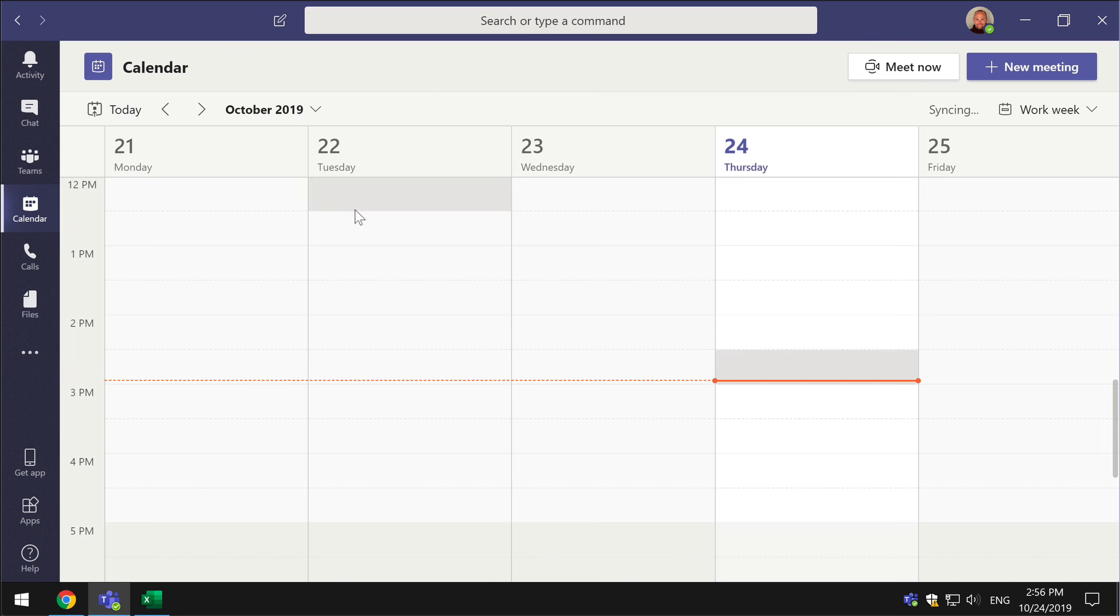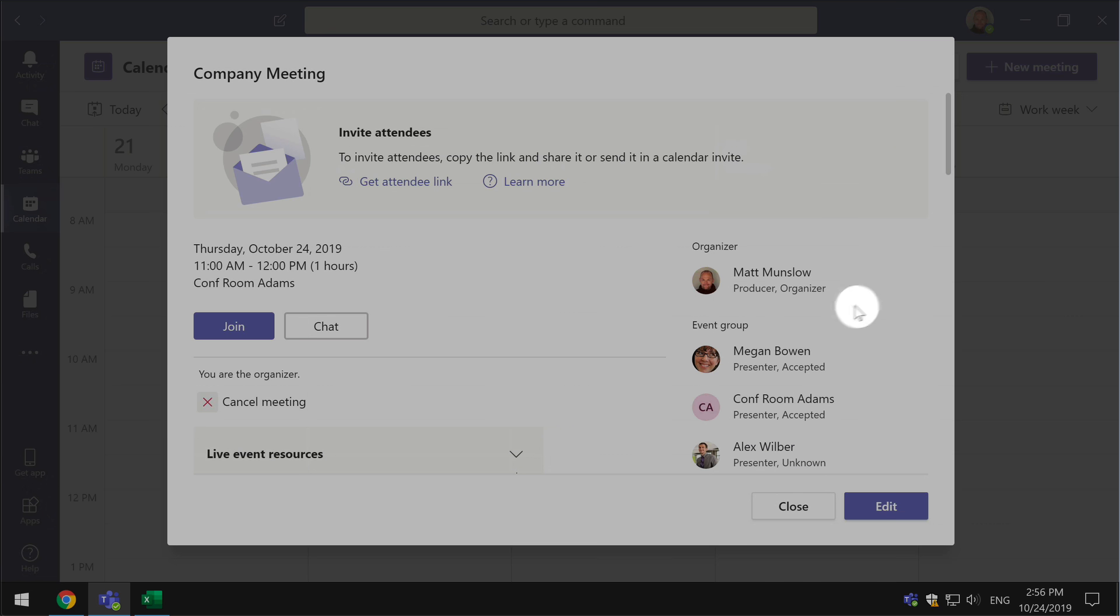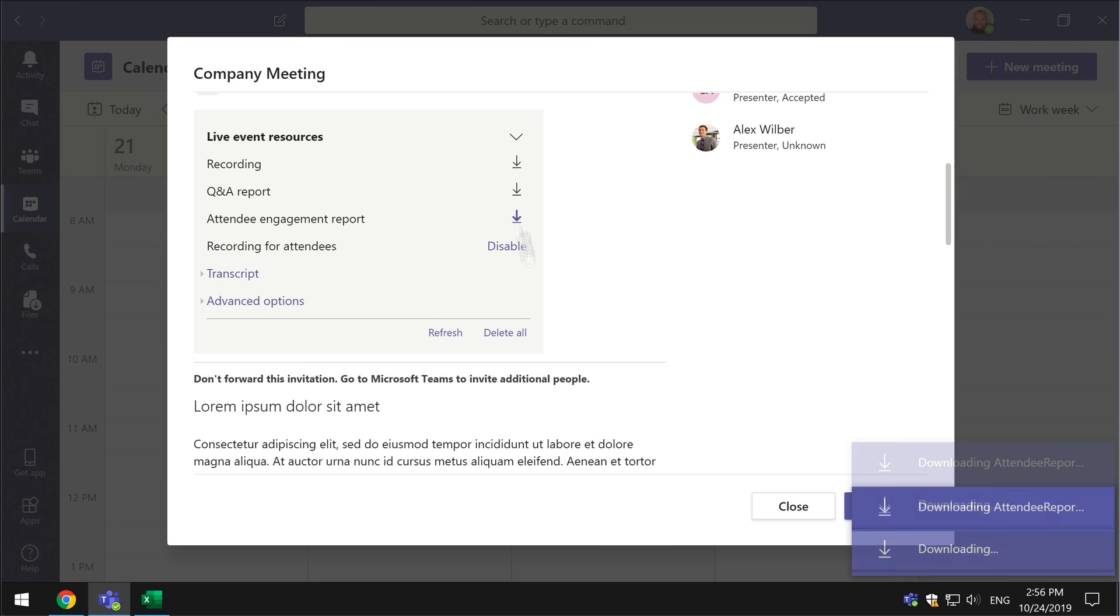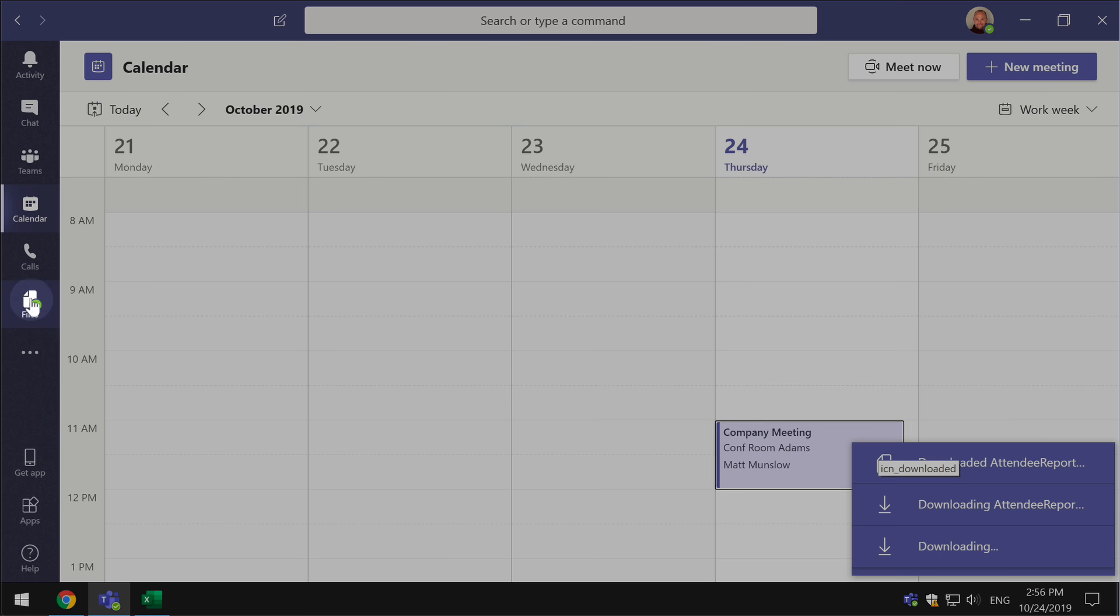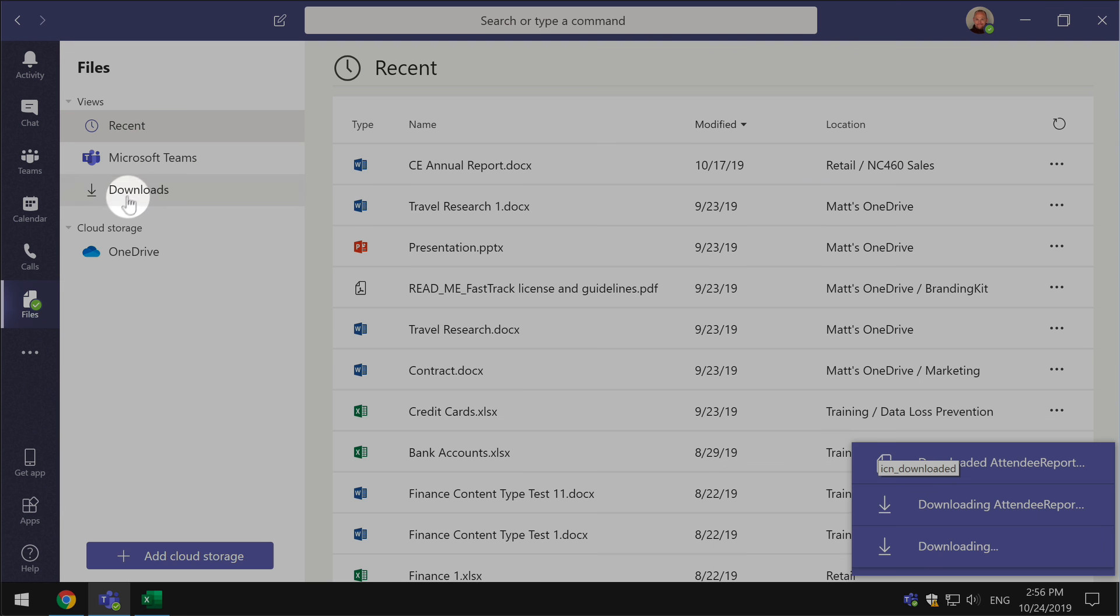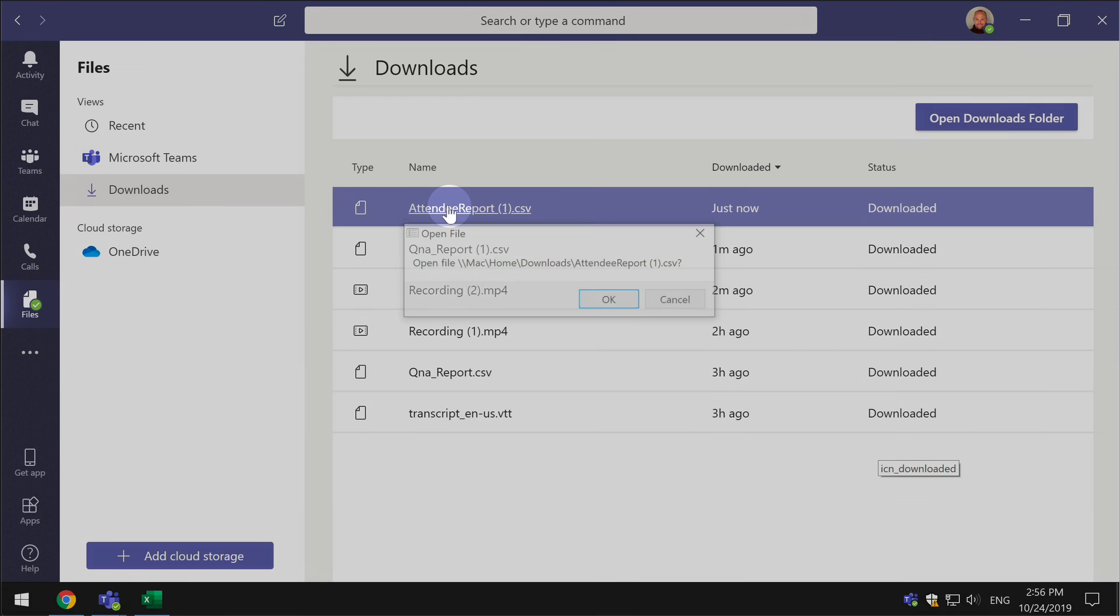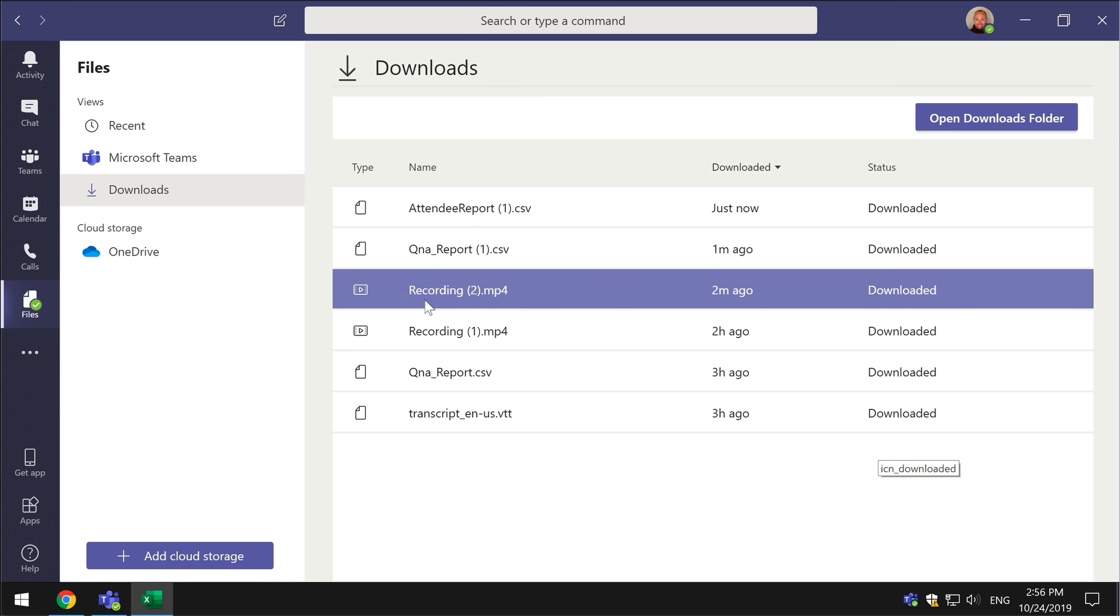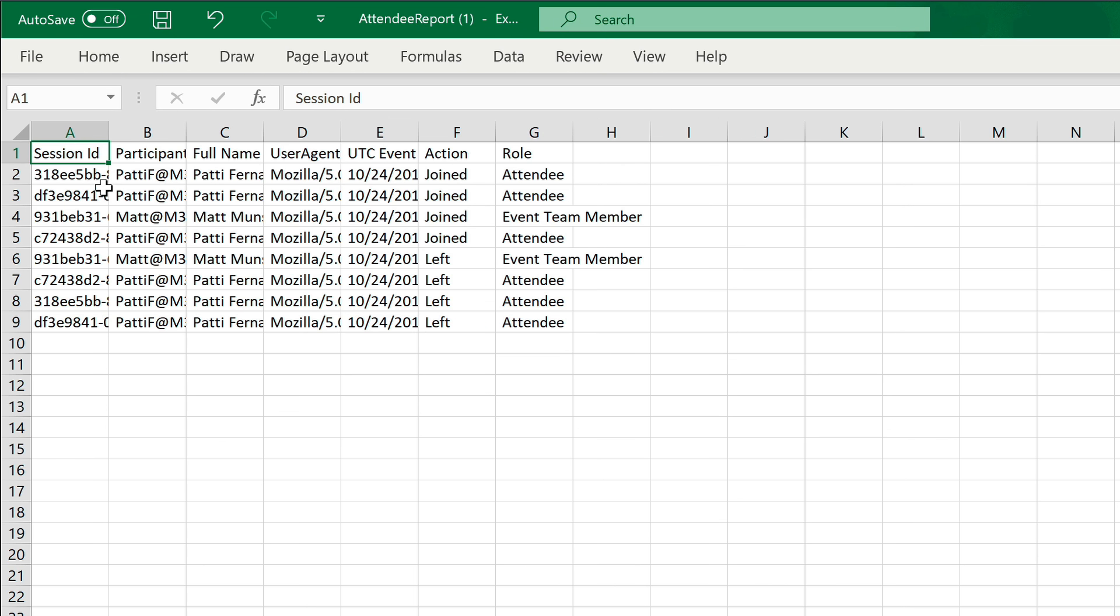So if I download this, go back to my download section, this one is also CSV so it opens up in Excel and here we can see who joined. So we get their ID which is their login name. We get their full name.